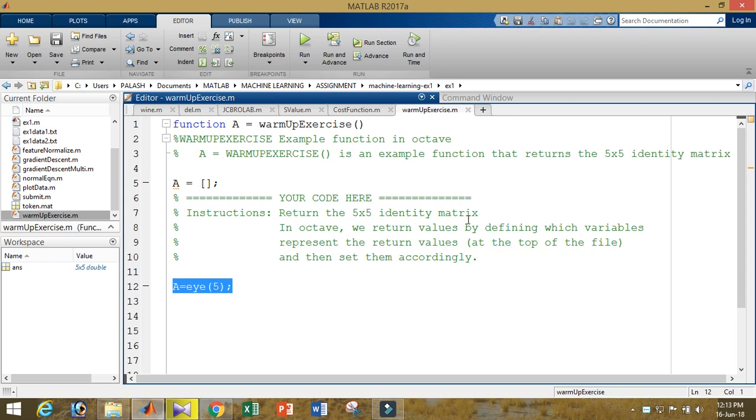So click on the warm-up exercise. At that time, you will get a code like this. What they are telling you is to return a 5x5 identity matrix, so you need to return a 5x5 identity matrix in the code.